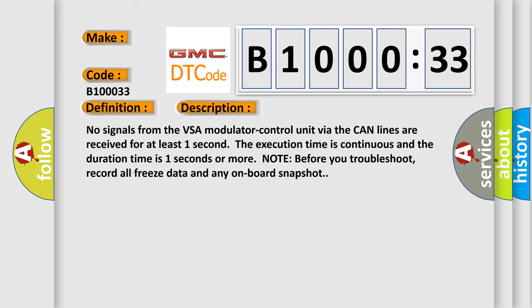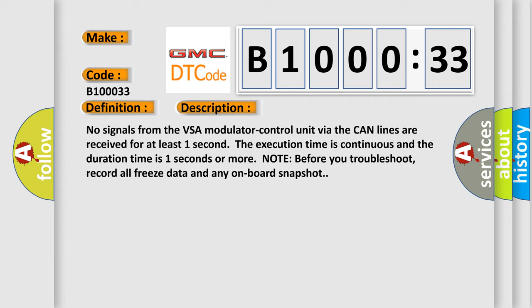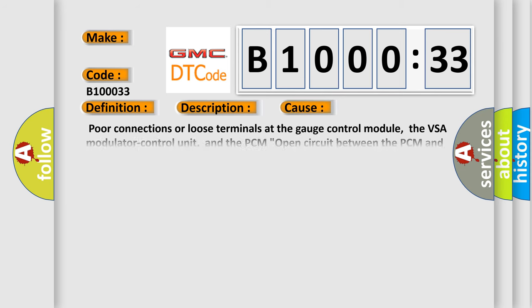Note before you troubleshoot, record all freeze data and any on-board snapshot. This diagnostic error occurs most often in these cases.